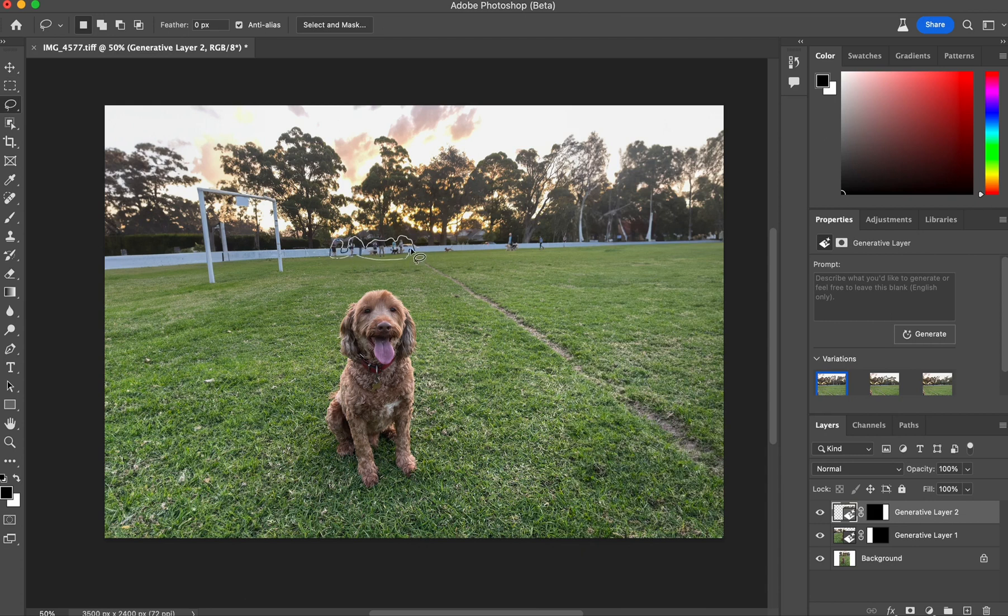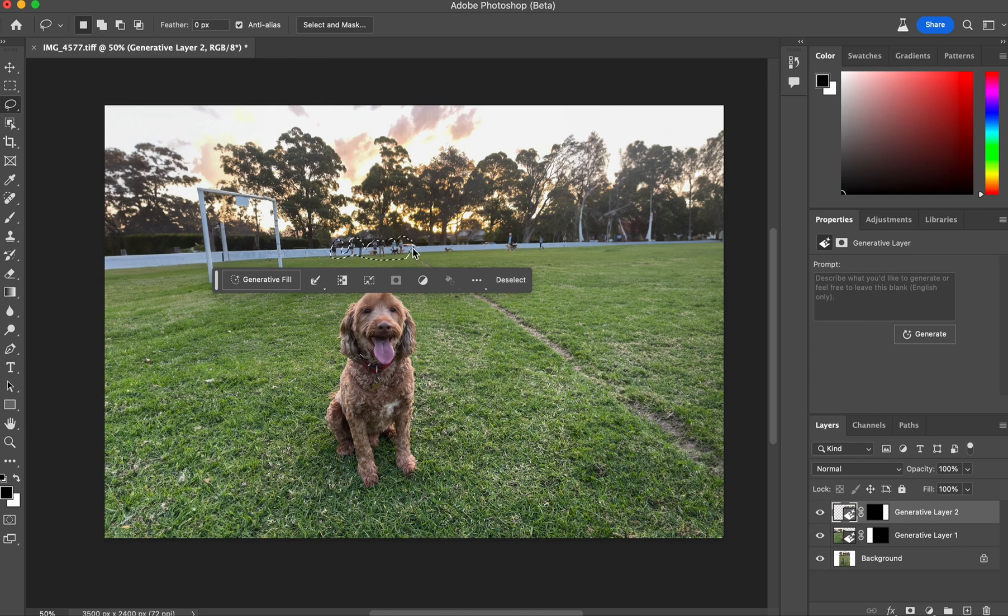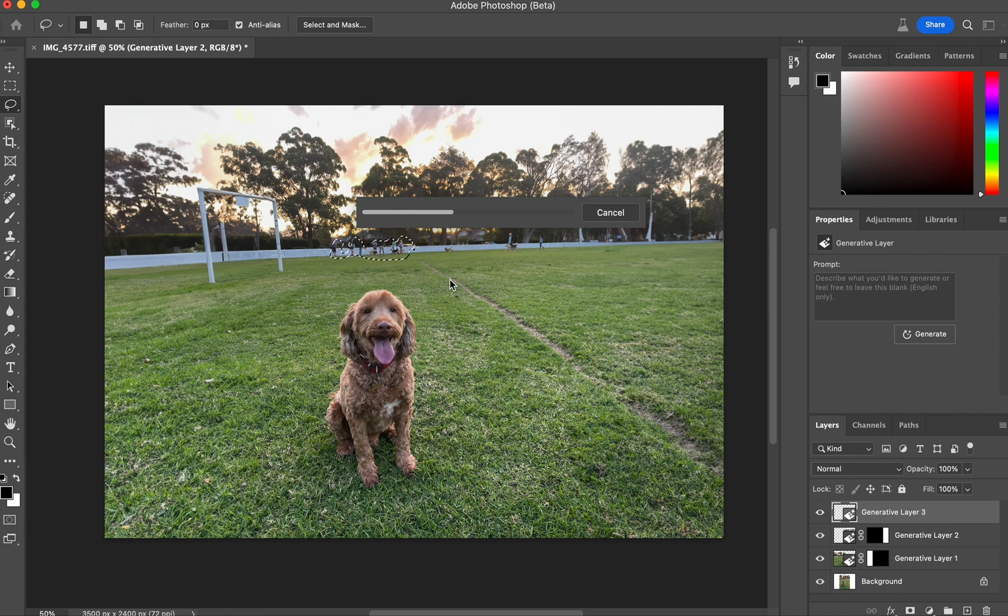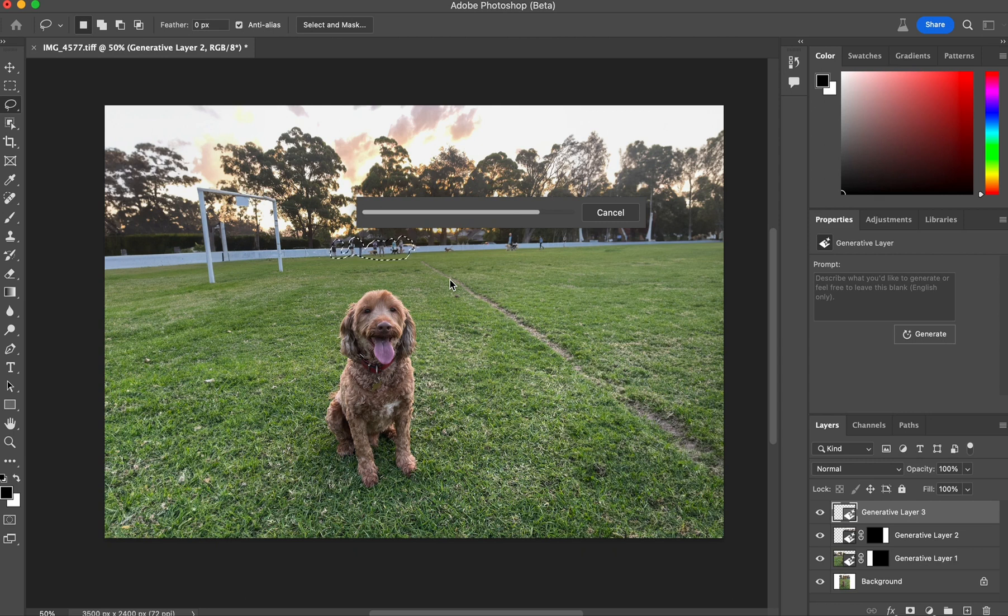Now there are too many people here in the background. It's a little distracting, so I want to minimize that. So again, without telling it what I want to do, I just select these people and hit generative fill again. Again, I'm not telling it what I want. I'm letting it guess what I want. Now there's a couple of things it could guess, but the most obvious one is just minimizing the number of people back there. Again, I could be more specific with my instructions, but I'm not. I'm just letting it guess what I want to do. And let's see what it comes up with.